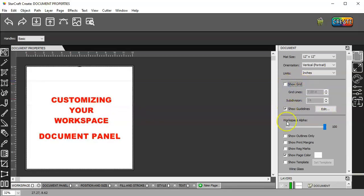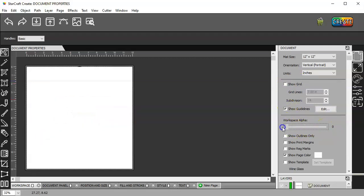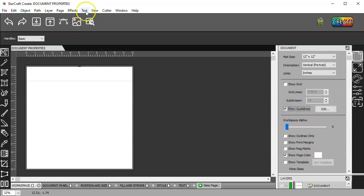And I leave that ticked. And then you have your workspace alpha. You can turn it all the way down. But keep in mind, that is going to cut. Let me clear that.